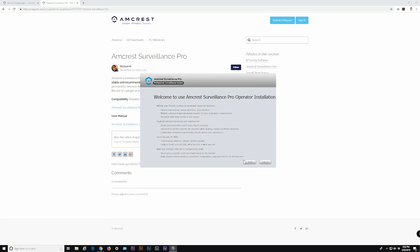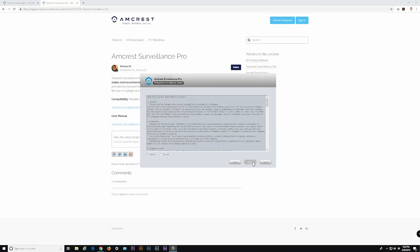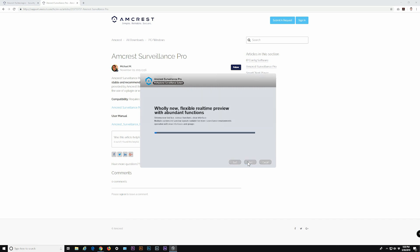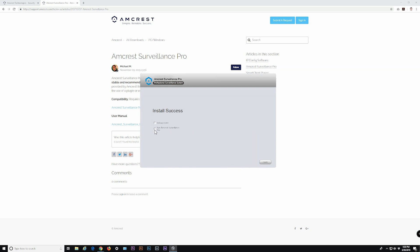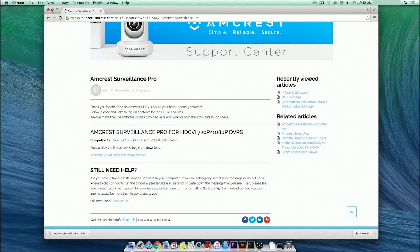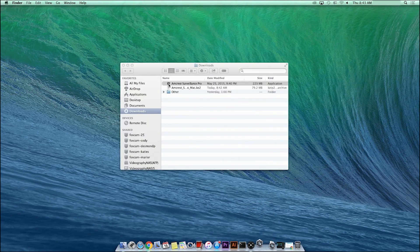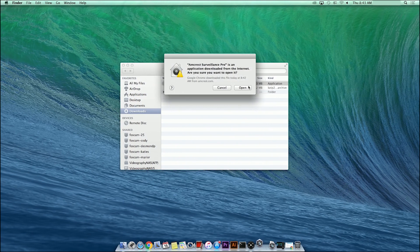On Windows, the Install window will appear where you can click Next to proceed. Accept the terms of the End User License Agreement and click Next a couple more times, then click Install. After the application is installed, select Run Surveillance Pro and click Finish to launch the program. On Mac, once the program is installed, return to your Downloads folder and double-click the Amcrest Surveillance Pro application. Another prompt may appear confirming you want to open the app — simply click the Open button to continue.